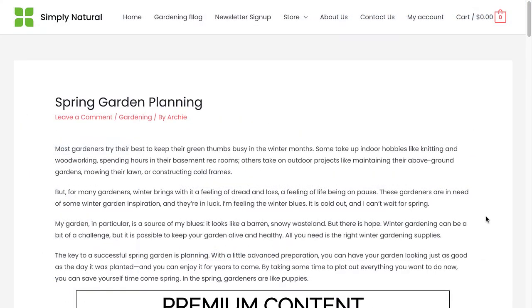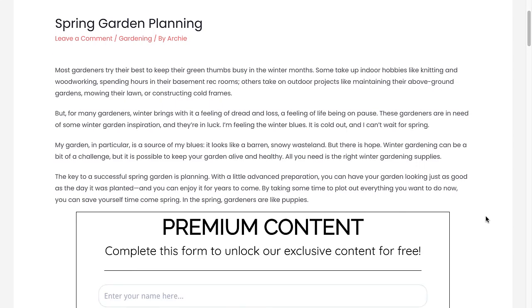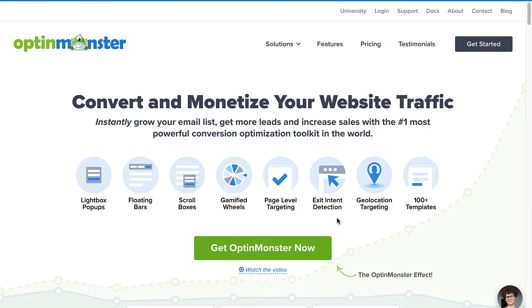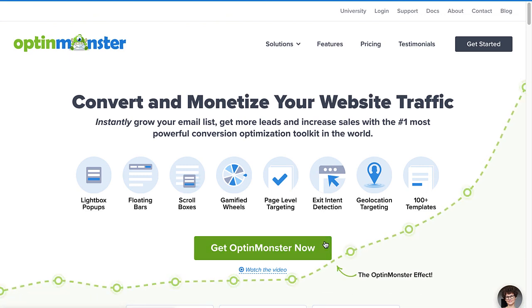So, are you ready to begin using gated content to skyrocket your conversions? Use the code in the YouTube description for this video to receive a special discount and get started risk-free with OptinMonster today!